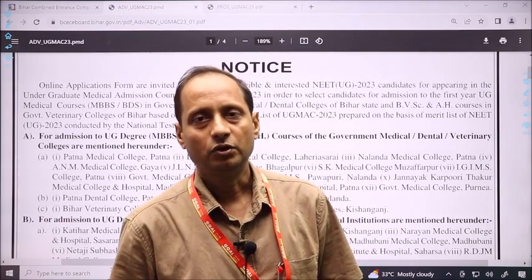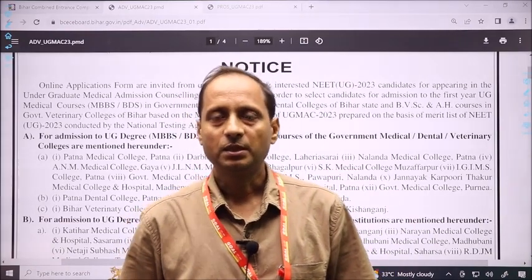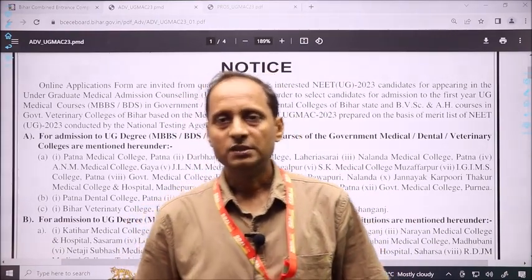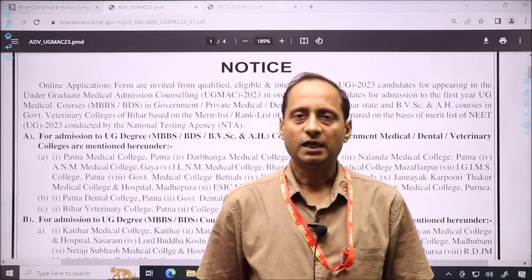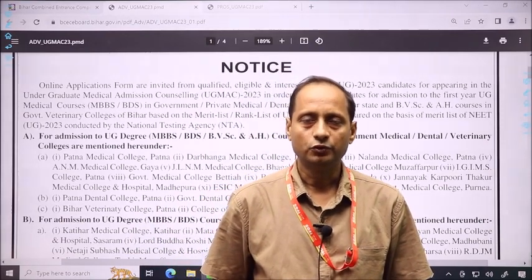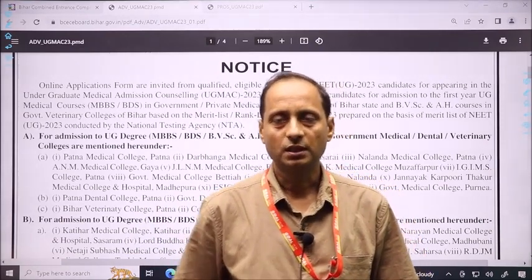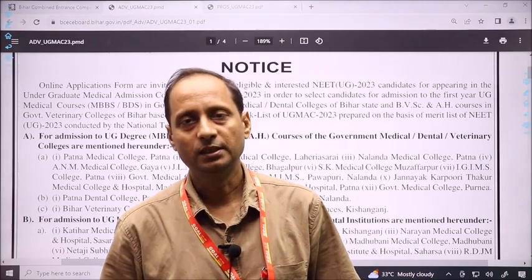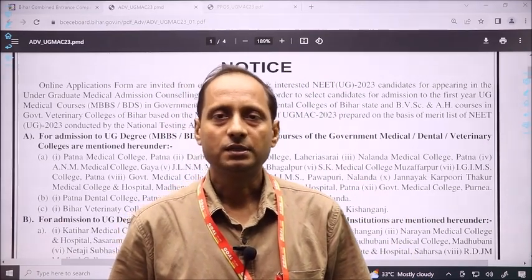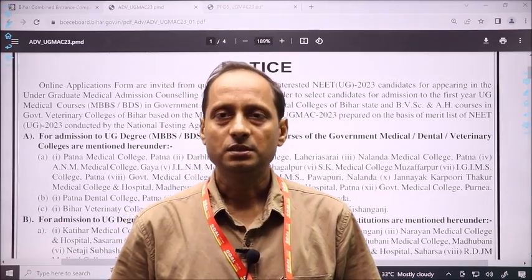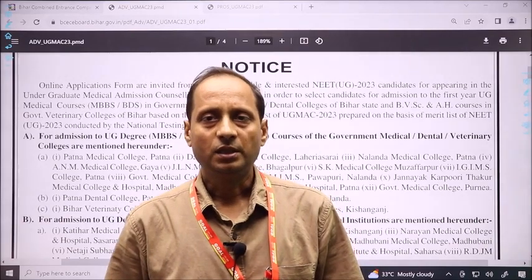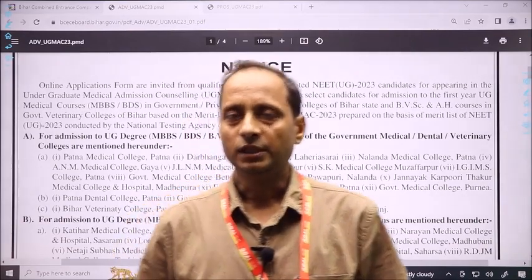Today is the 29th. From the 29th, the registration process starts from Bihar State. You have the last date of 4th of August, where you have to complete your registration. If you want to participate in all-India registration, then registration is very necessary for you.